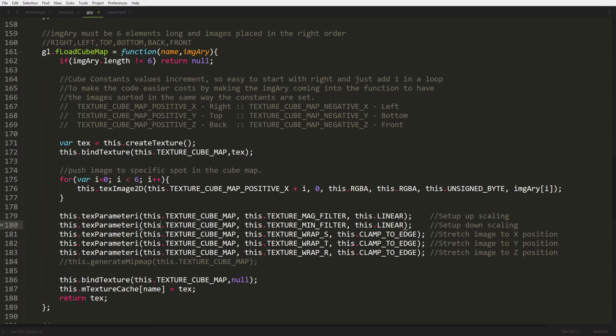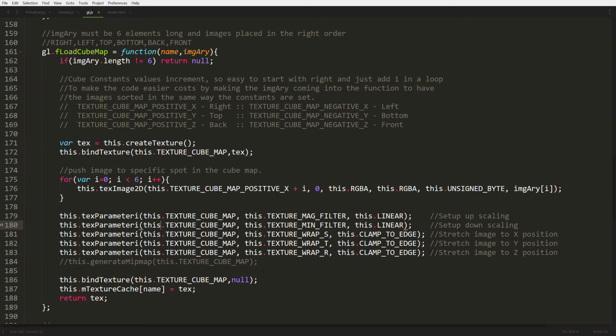The reason why it does that is because the constants for each face of a cube do increment. But as long as you put them in a proper order, so if you start with right as the smallest number, it will continue incrementing until it reaches front, which is the largest number out of the six. So we can actually start with map positive X and just keep adding one to it. And then we'll get to left, top, bottom, back, front. And we have just a simple for loop that just uploads all the images to the GPU. So that's how this function works.